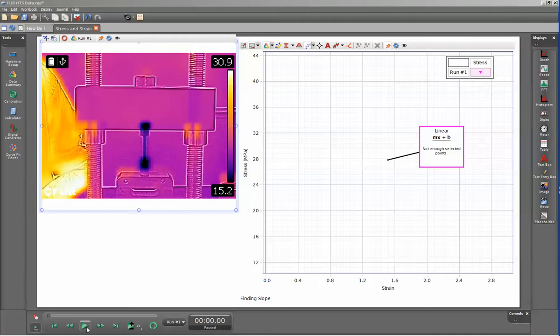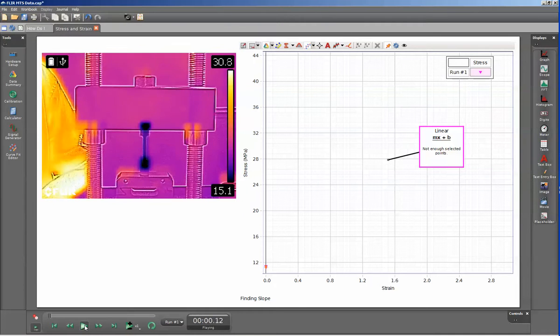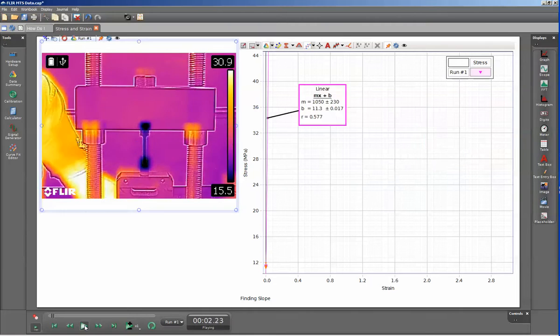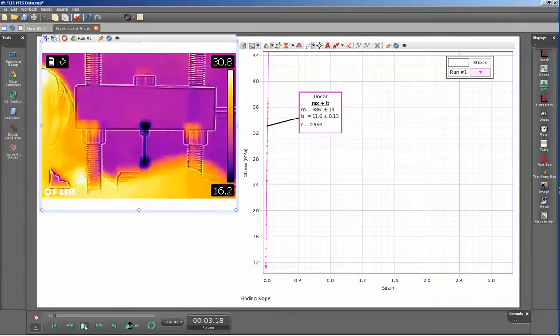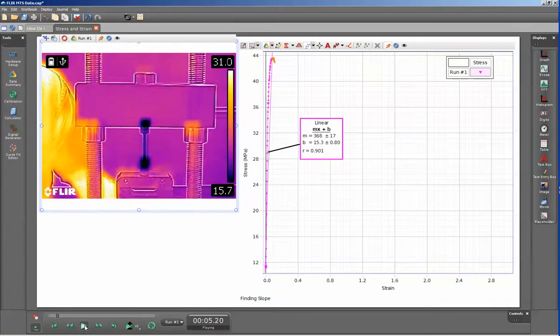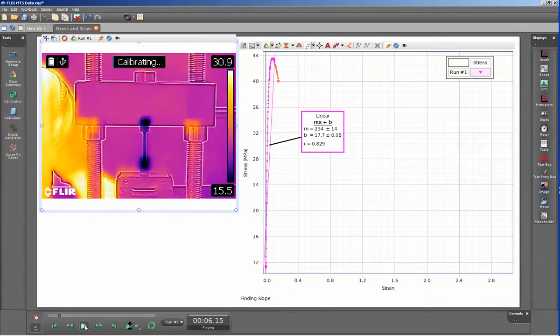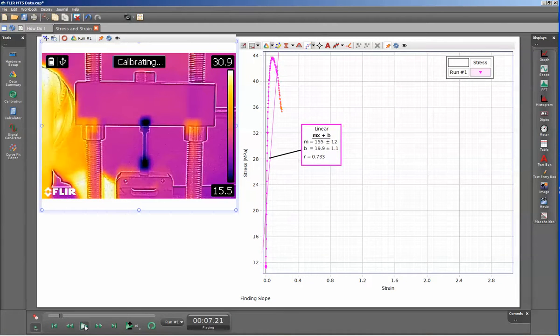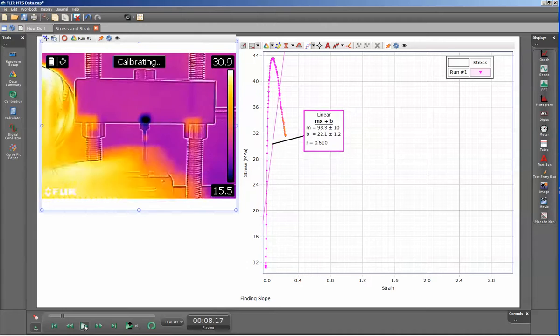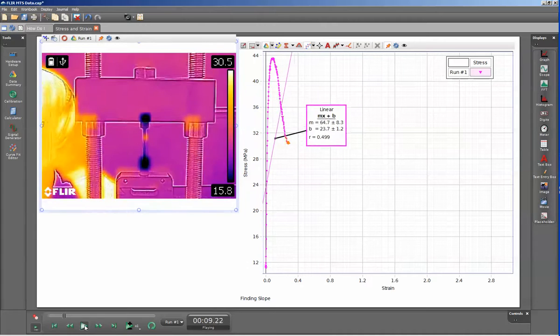I'll go ahead and replay the video that we captured during the materials test. As I start to crank on the materials testing machine, you'll see the stress go up, and then you'll see the apparent stress on the sample drop down as a neck forms.